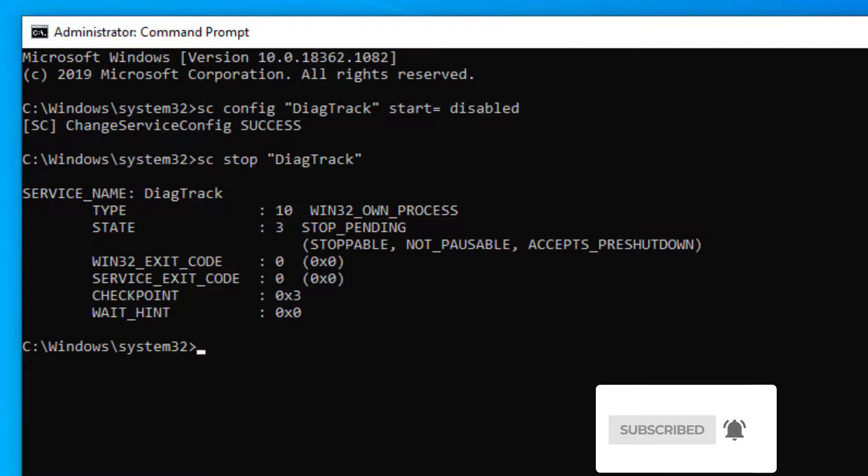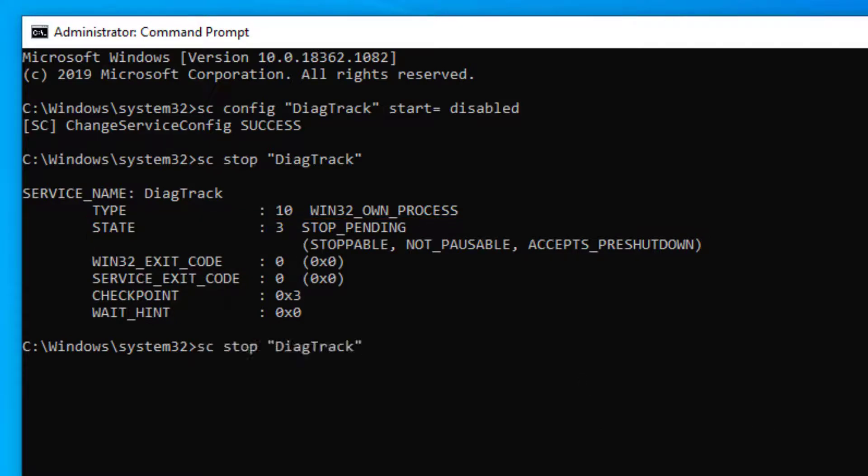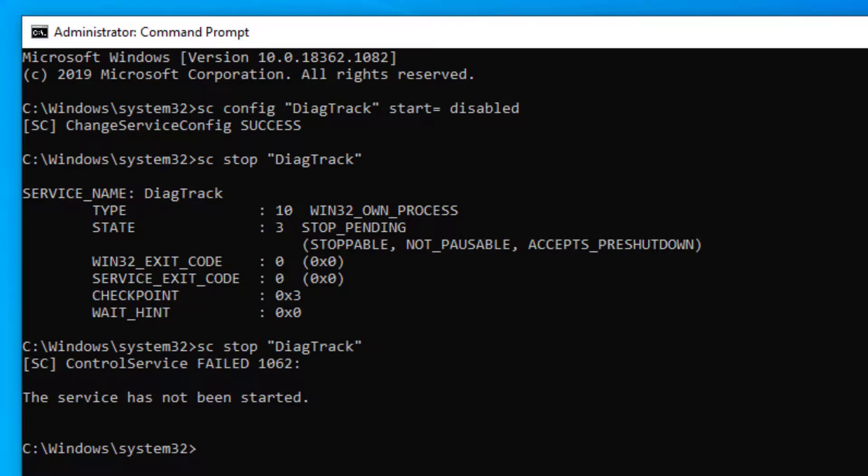If you press the up arrow to show the previous command and enter again you can see that the service is no longer running.